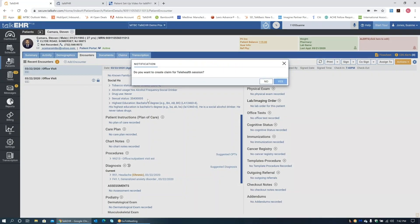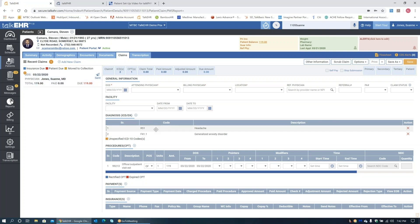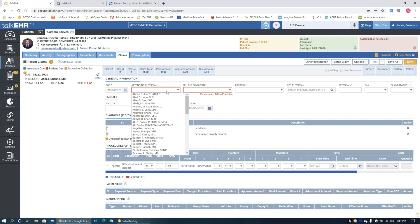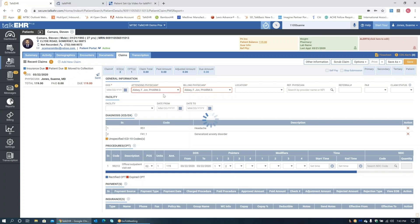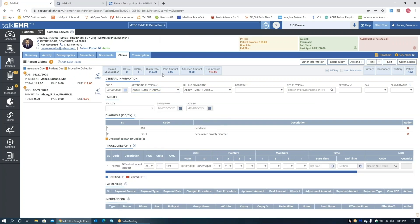Once I close the video, there's a setting to automatically prompt you if you want to create a claim for a telehealth session — I'm going to click Yes. There's already a claim set up for today from a previous encounter; this is pulling the same information off the primary diagnosis: headache and generalized anxiety disorder. I'm going to change the place of service to 02 for telehealth, add my pointers for the office visit, and then save my claim. Attending physician and billing physician fields have to be completed. Claim was saved successfully.